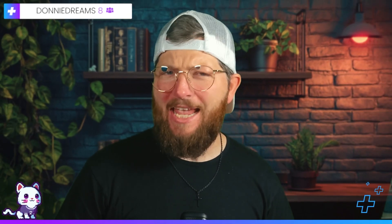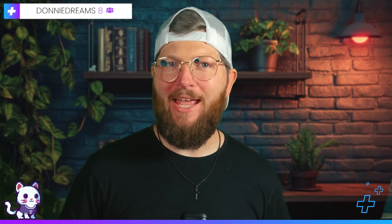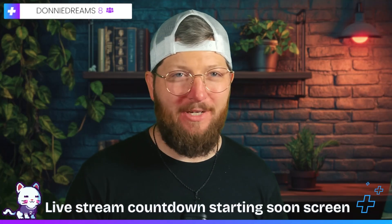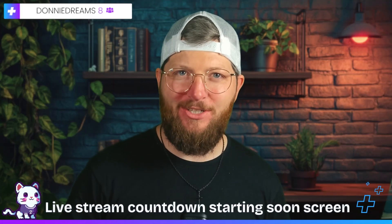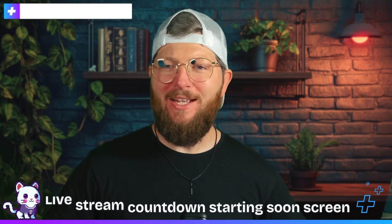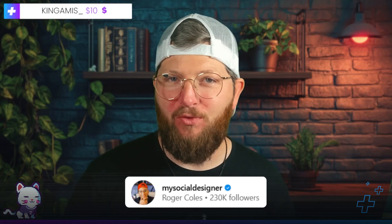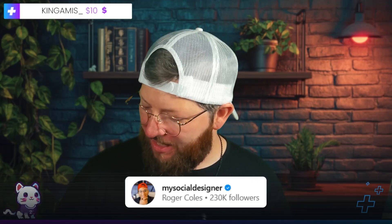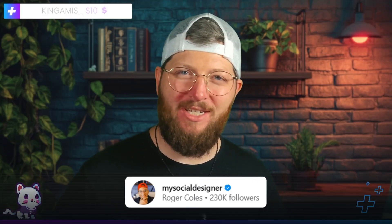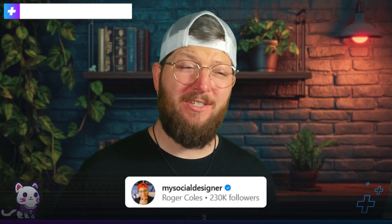Yo, what is up guys? Welcome back to another video. Today, we're going to be making a live stream countdown starting soon screen. Thanks to my buddy Roger Coles over on Instagram, my social designer. He figured out something that I had not been able to figure out how to do. So today in Canva, we are creating a starting soon screen with a countdown. Let's jump into it.